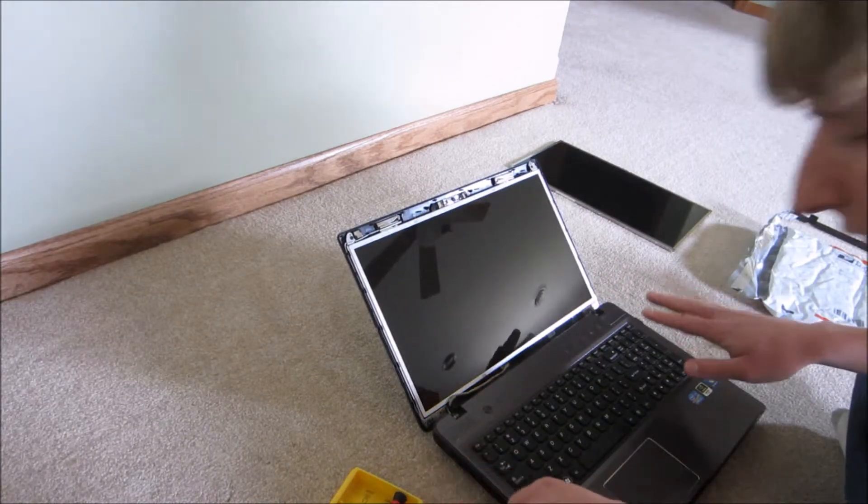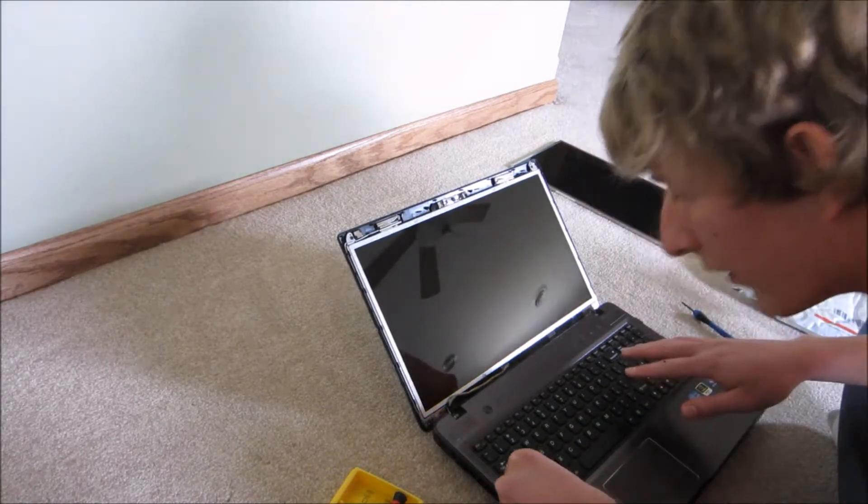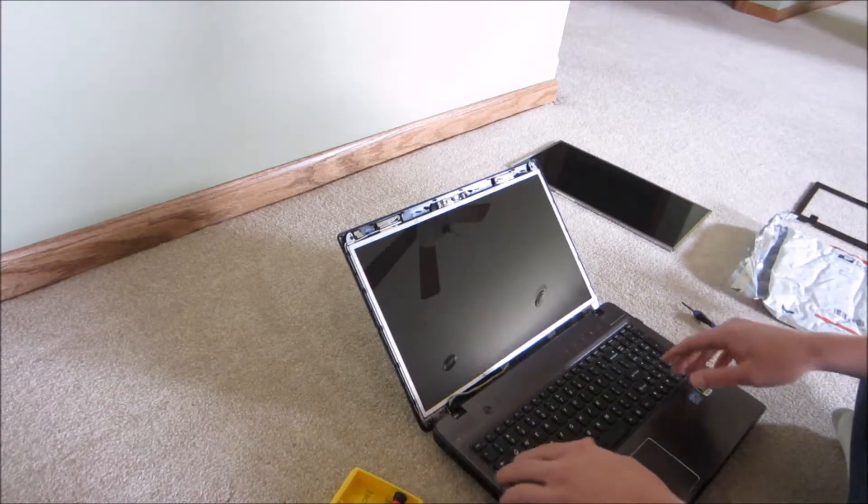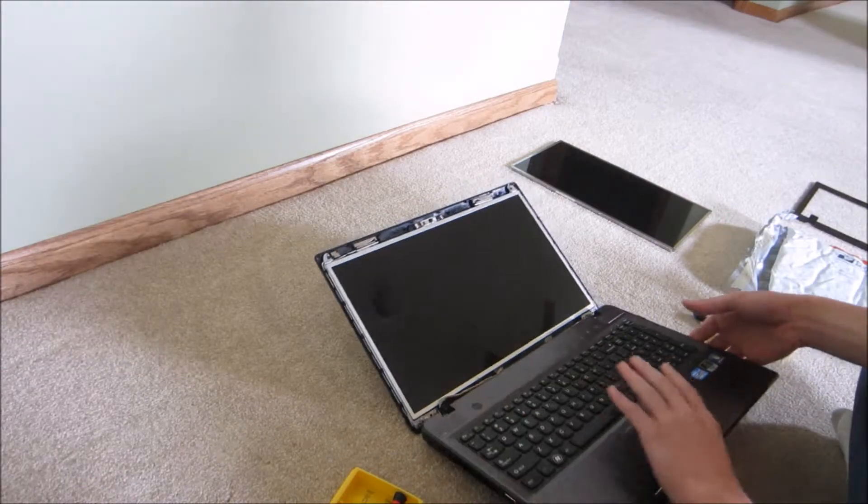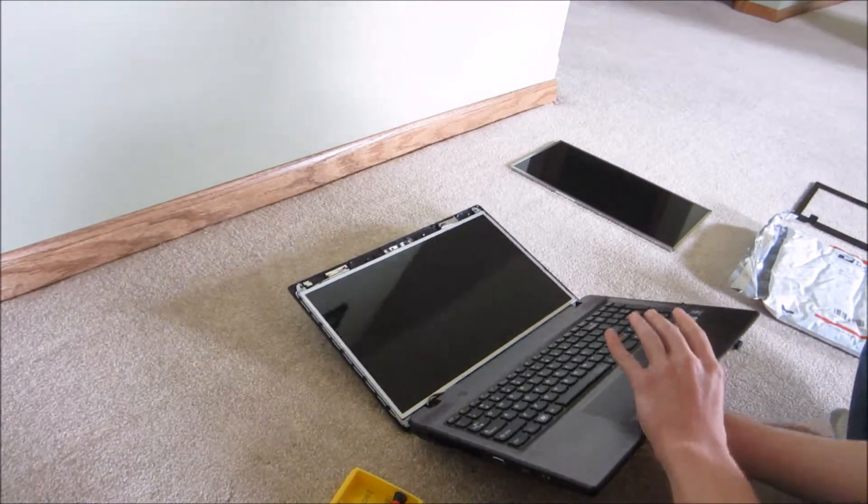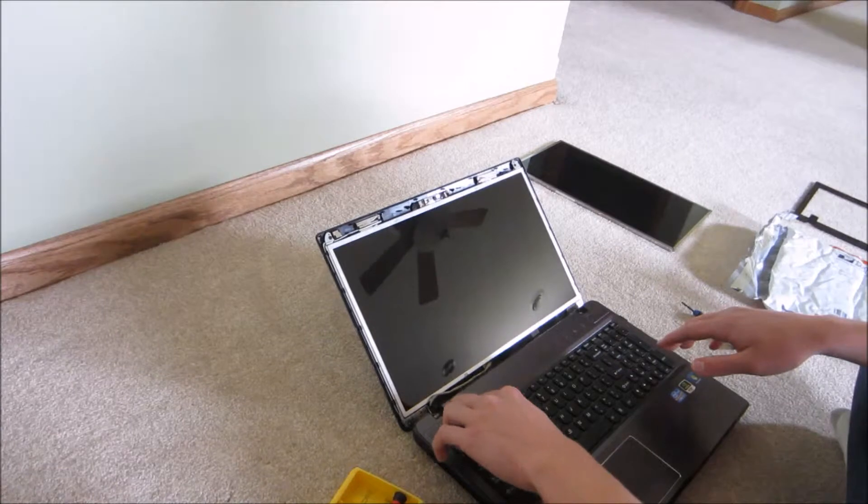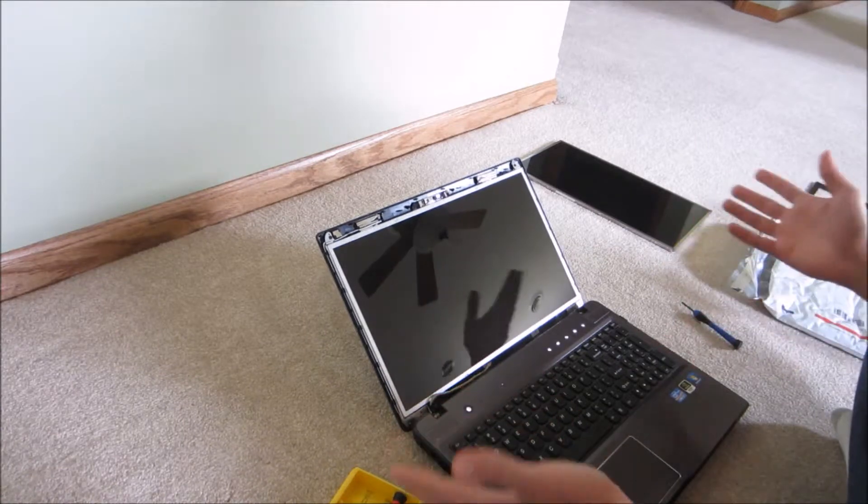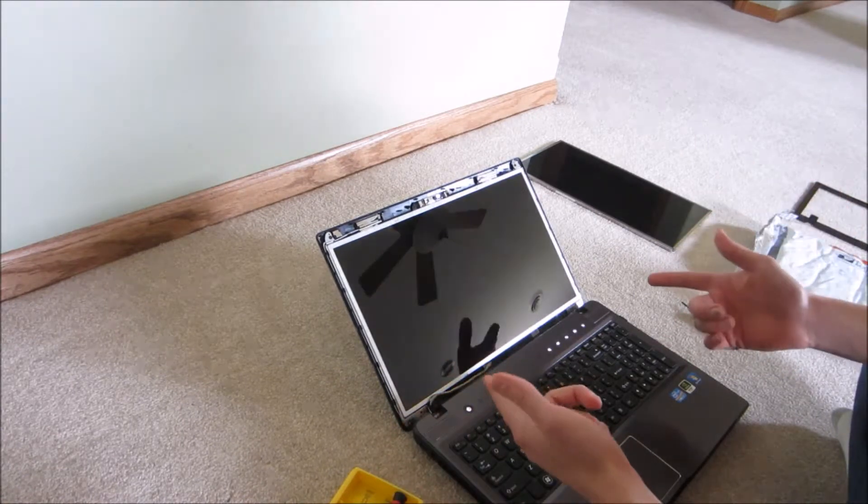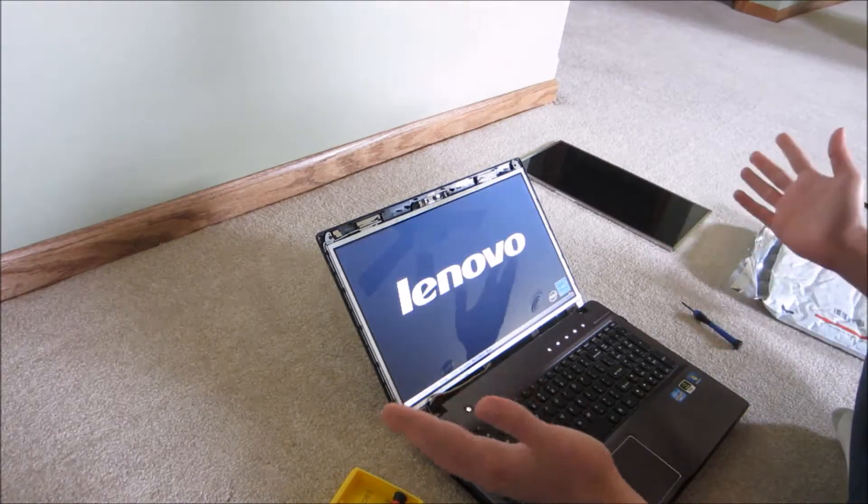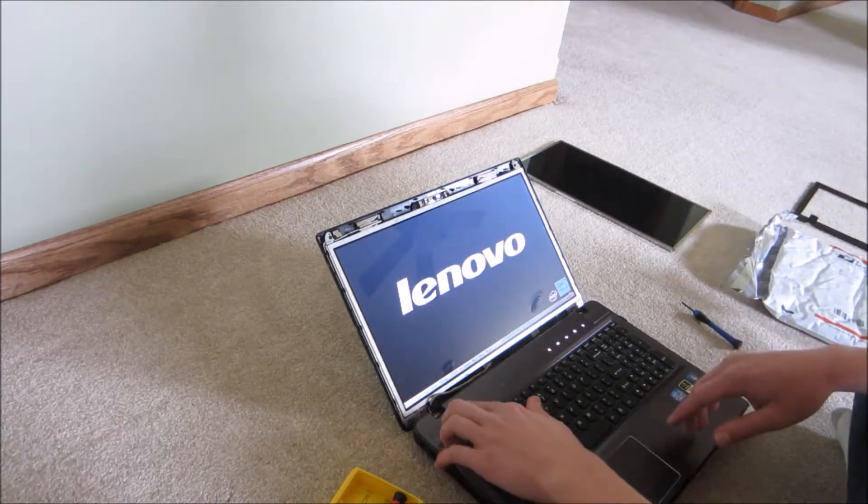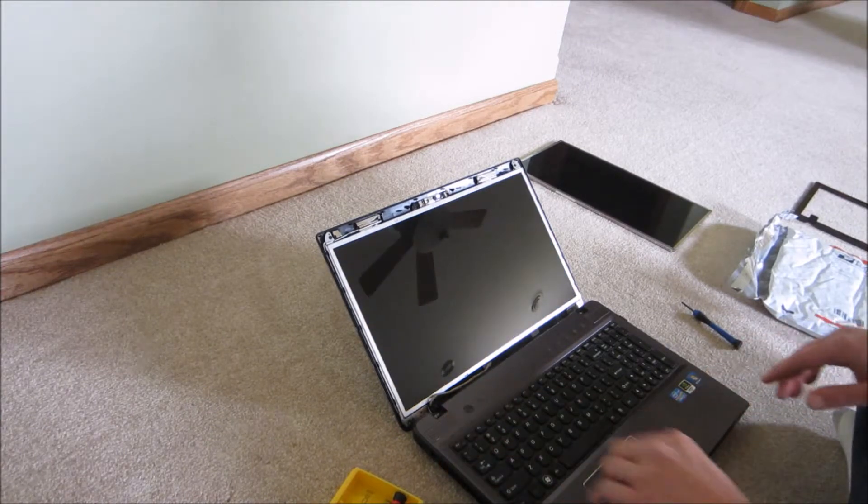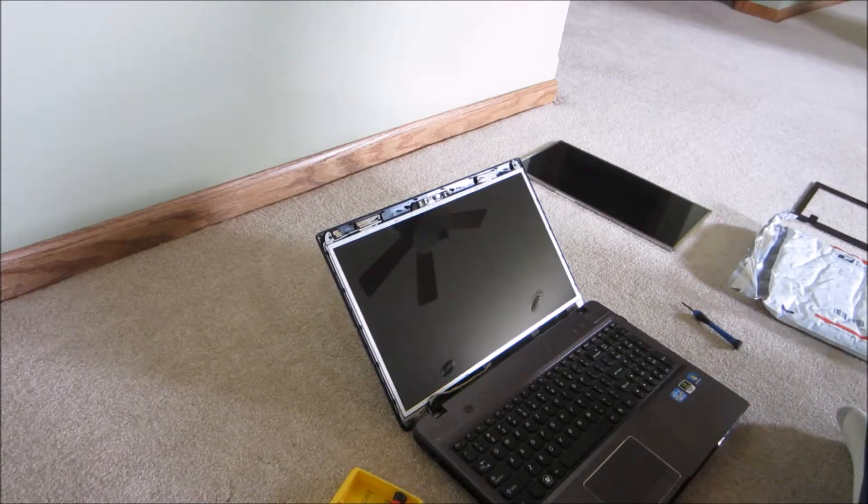Before it started working, you should have taken out the battery, but I didn't. So now that you have the new screen in, turn it on. The screen should work and it does, which is perfect. So I'm going to shut it back off.